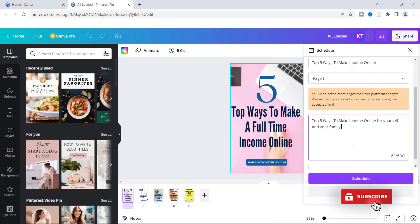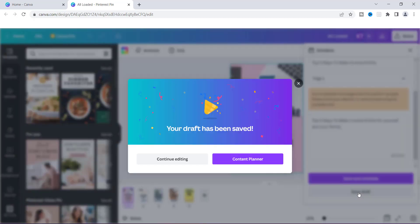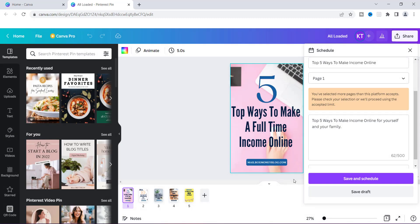Then all you have to do is hit Schedule. But now let's say you don't even want to schedule this right now — you can actually save this draft. I'm going to show you how to save it and then how to schedule it. If you just wanted to save this draft you can hit Save Draft right here. Then you would go to the Content Planner — but I'm going to continue, so I'm going to go ahead and Save and Schedule.